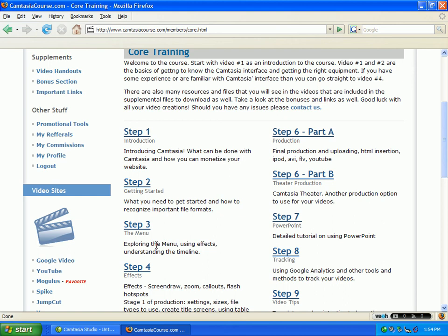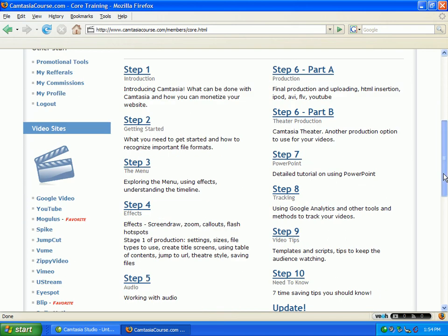Step three covers the menu, exploring the menu, using the effects, and understanding the timeline. She starts to get into those cool effects that everybody sees — the fade in, the fade out. Step four, she gets into them big time.